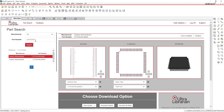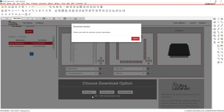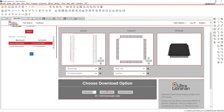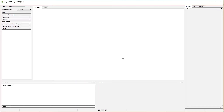That's where Ultra Librarian comes in. In Ultra Librarian you can search for this part and download the symbol — it's already been drawn. I'll go to ultralibarian.com and download that symbol. I'm also going to download the footprint, which generates a script that runs in my Allegro or OrCAD software and generates an actual footprint.